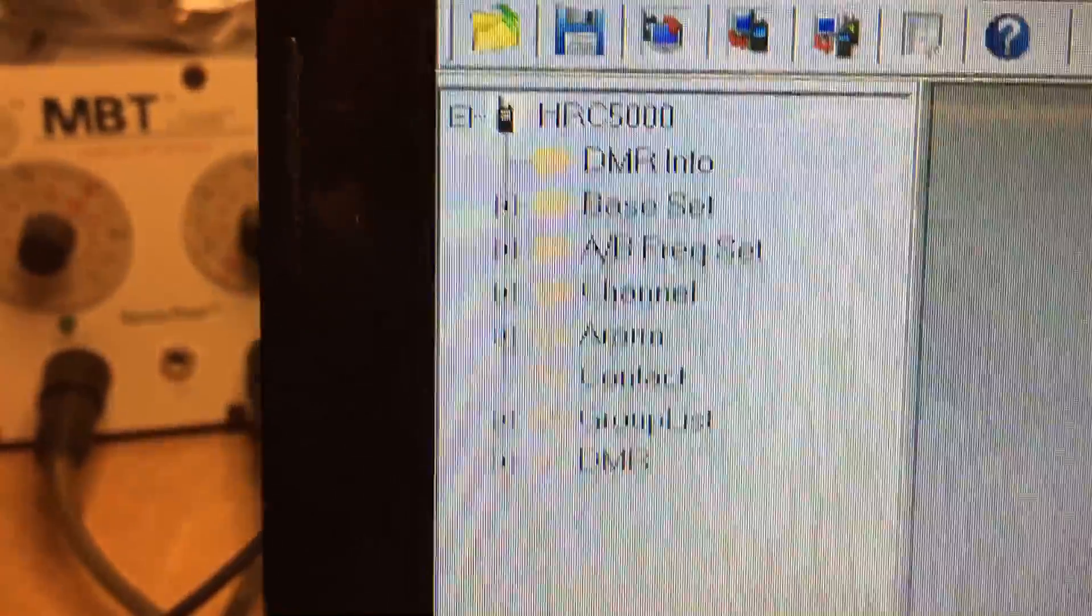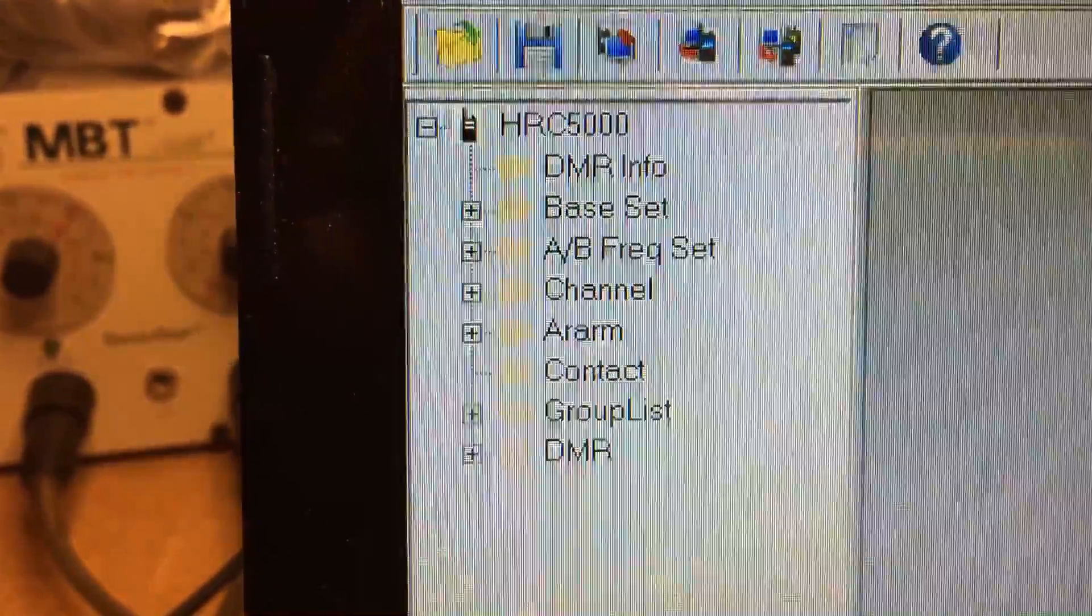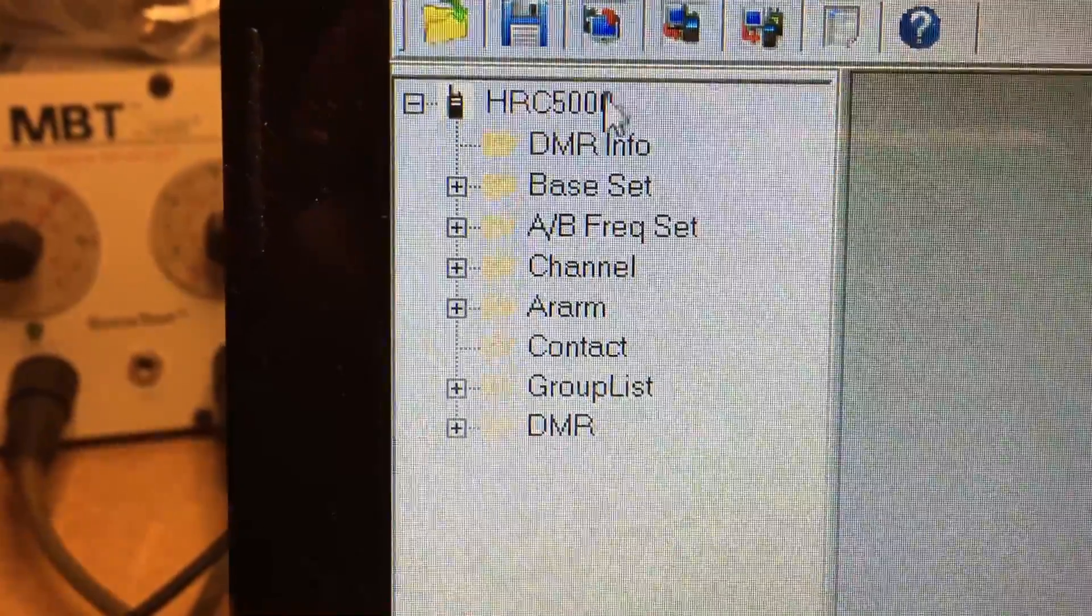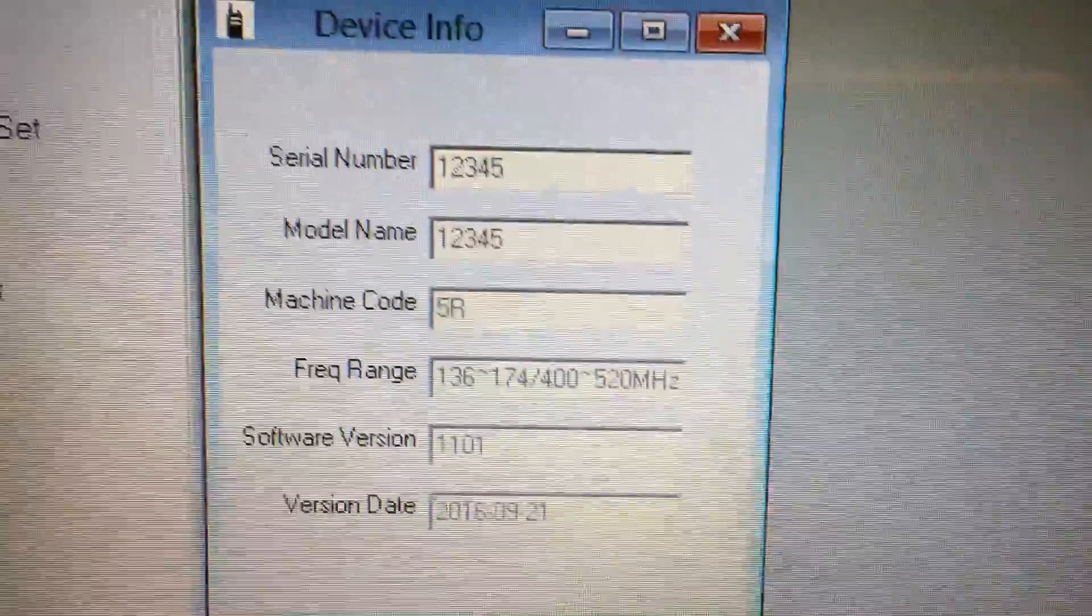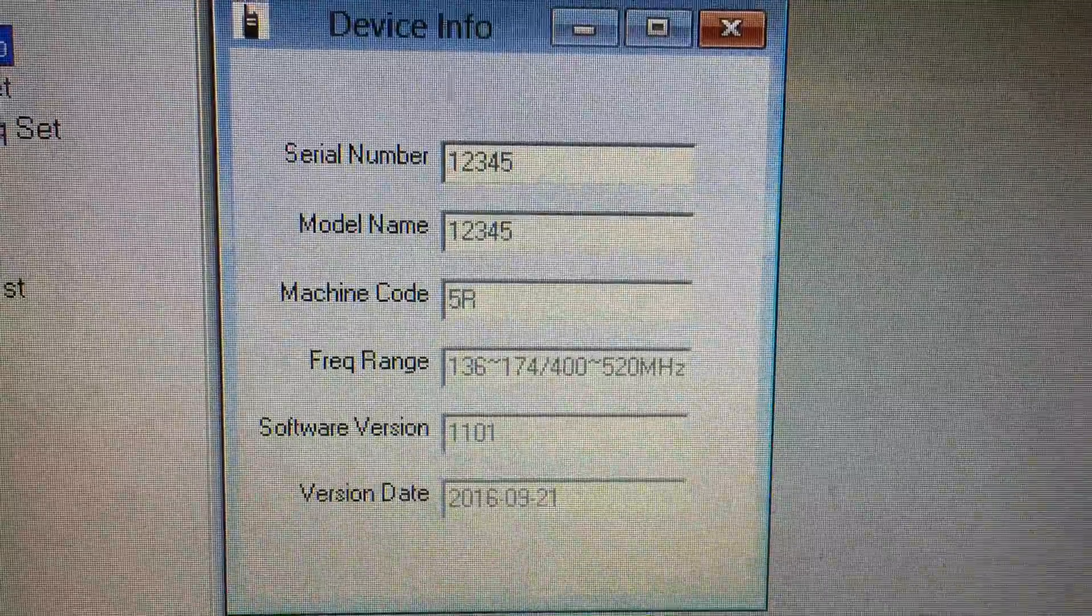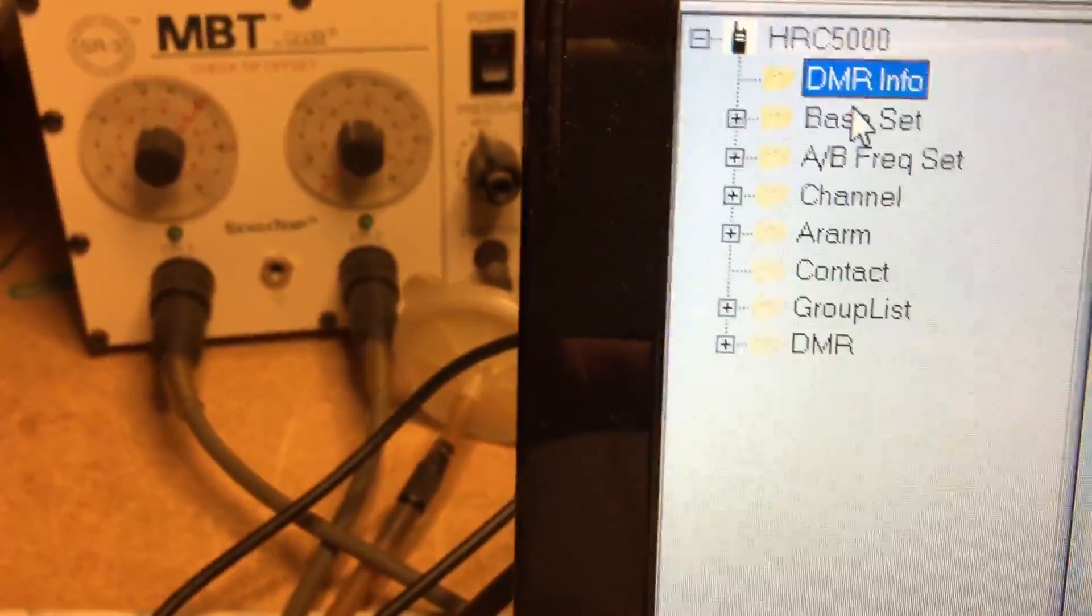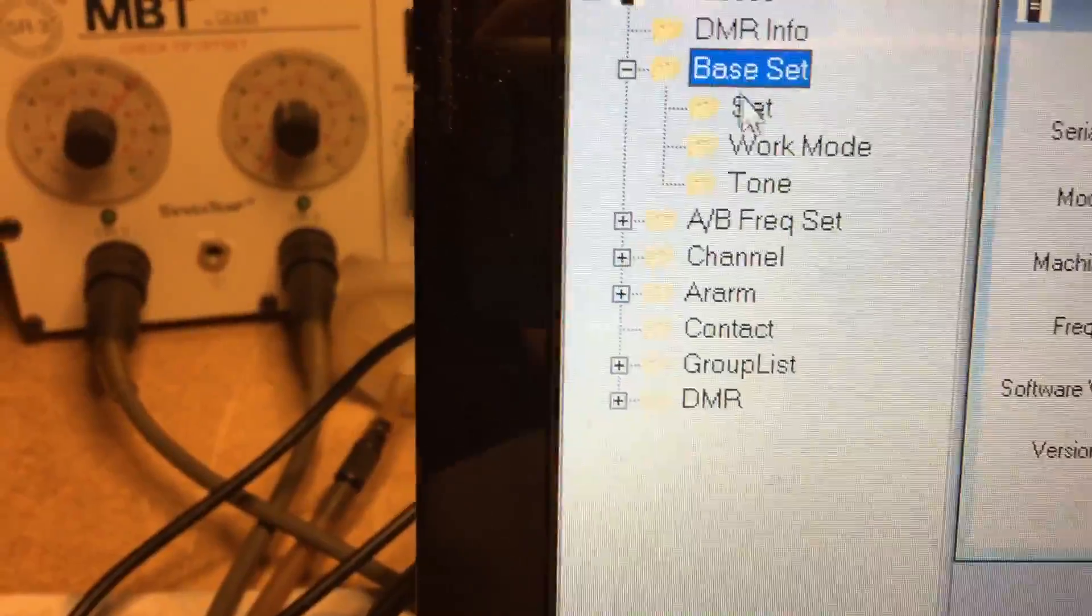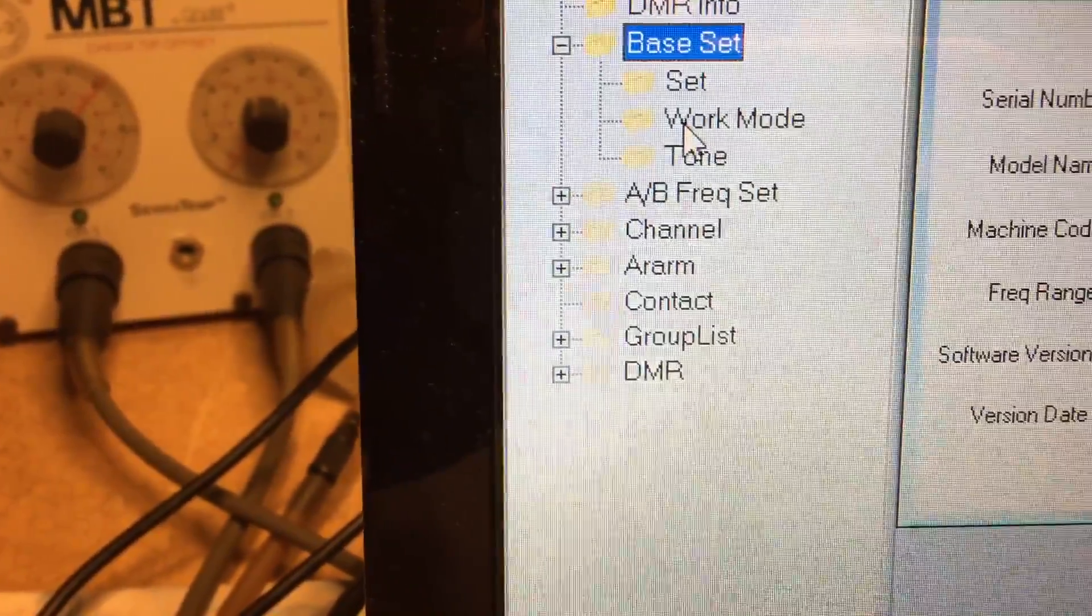Here's the actual info. The radio is listed as an HRC 5000, which is interesting. In DMR info, it has some basic serial number and base set information.